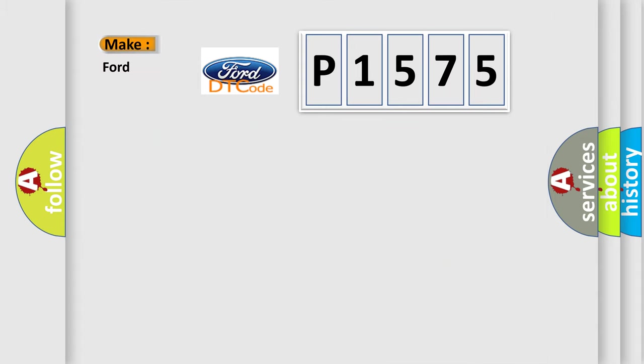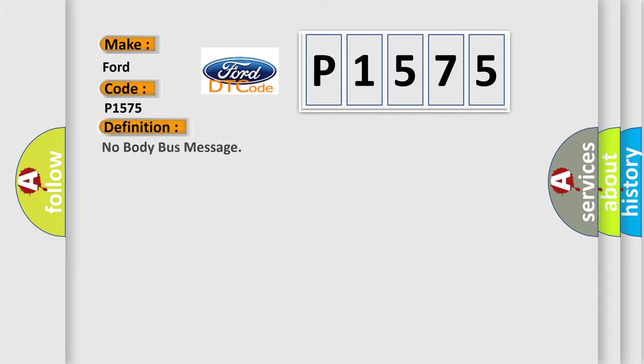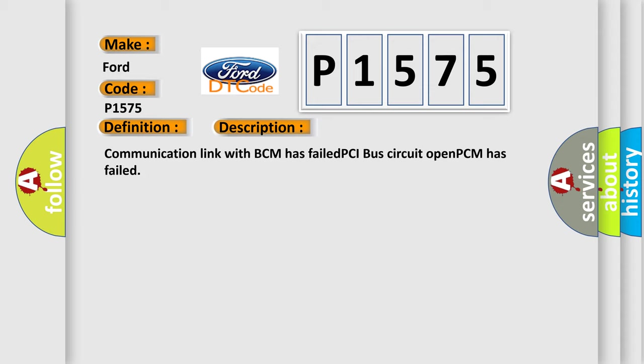So, what does the diagnostic trouble code P1575 interpret specifically for Infinity car manufacturers? The basic definition is 'No body bus message.' Here is a short description: Communication link with BCM has failed, PCI bus circuit open, or PCM has failed.